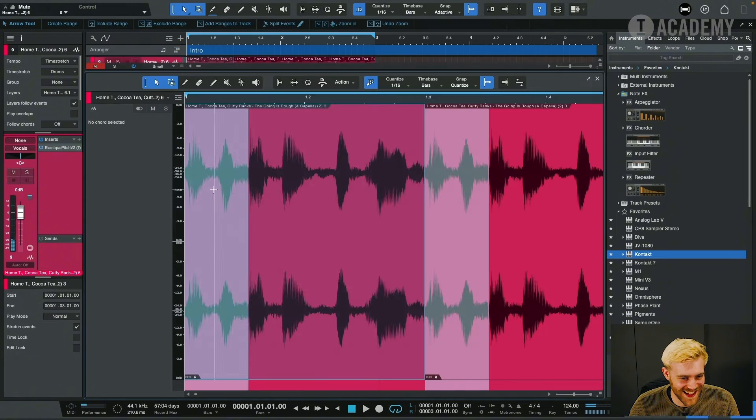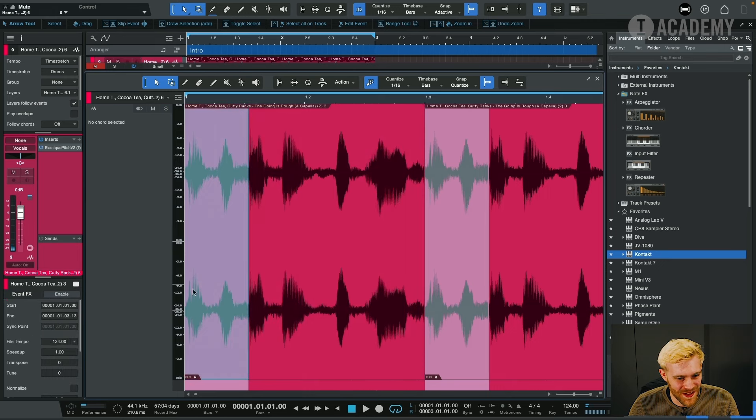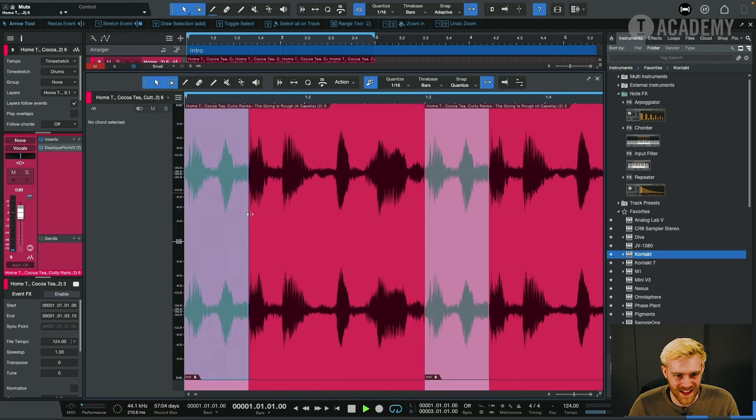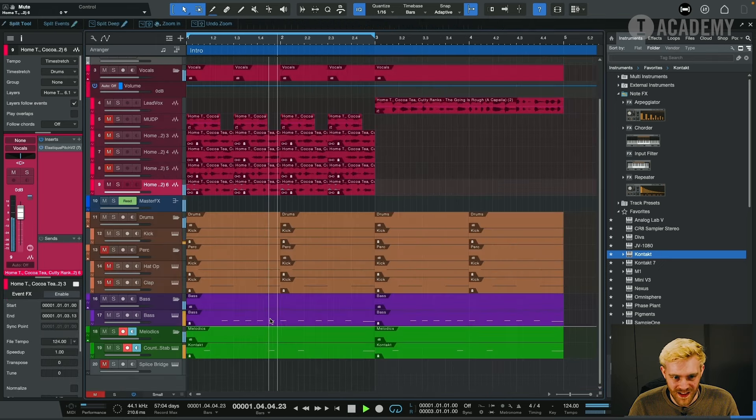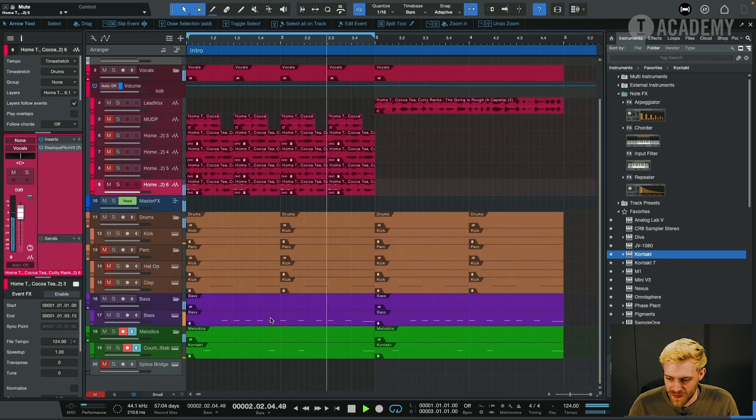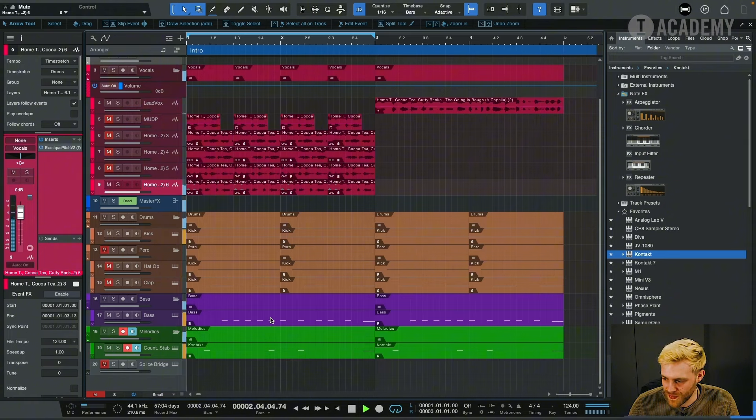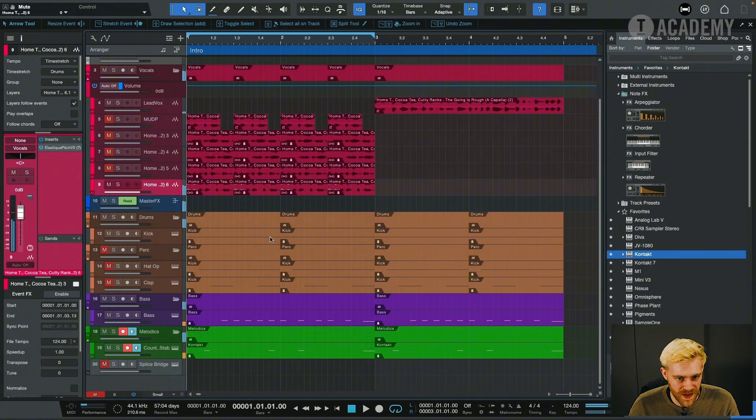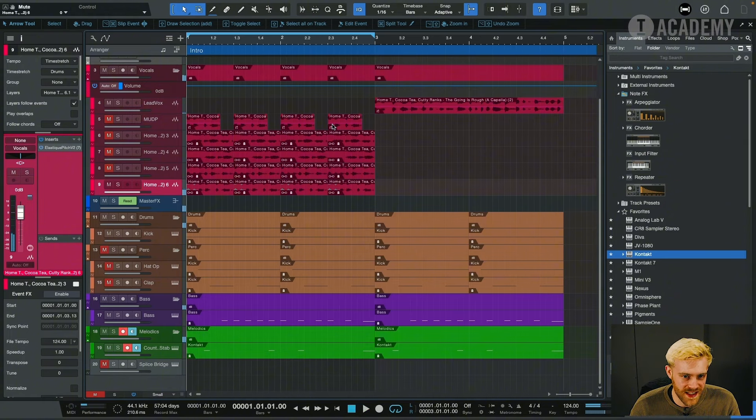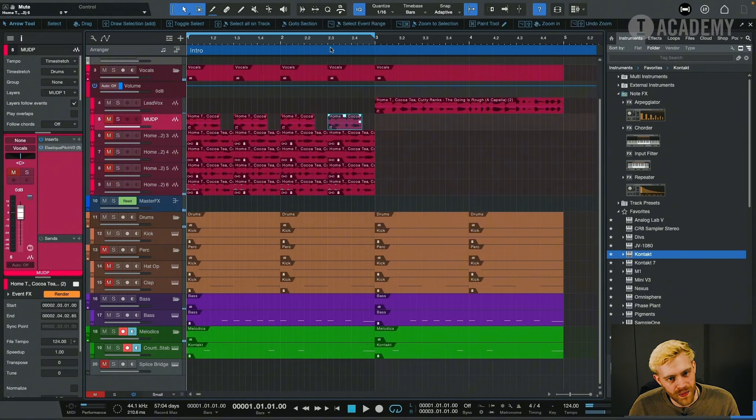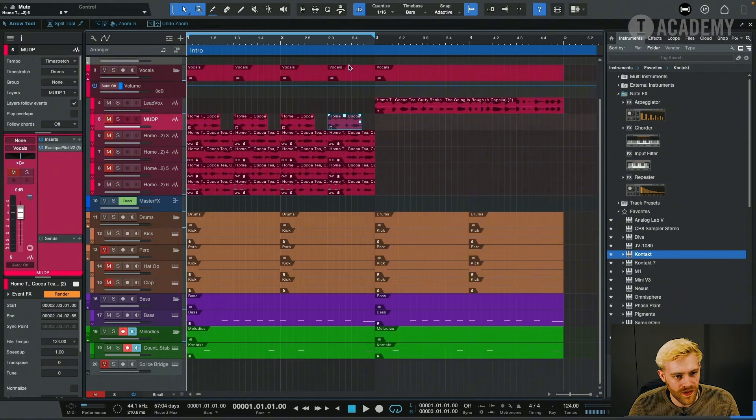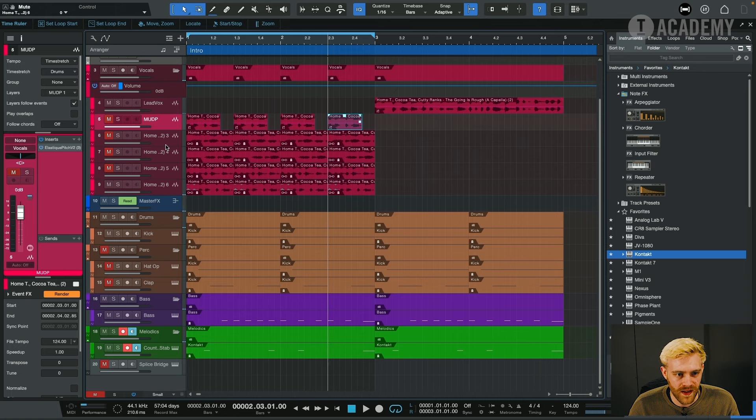I really like that, so we just mute the first two syllables here. And that ties in with our pre-drop vocal here as well.